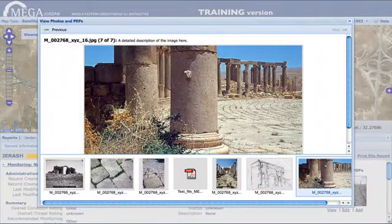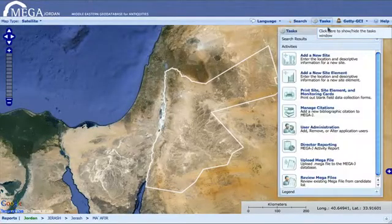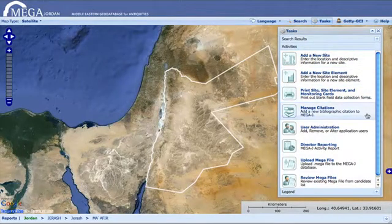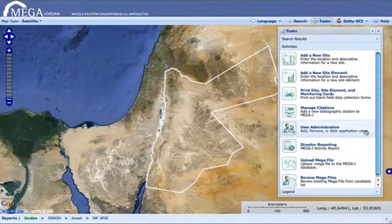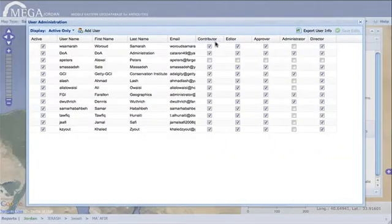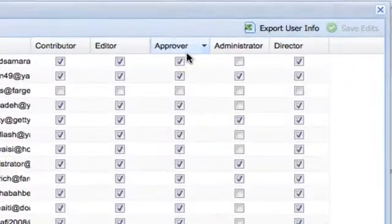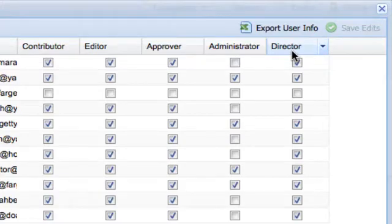The system offers various levels of user access based on user roles. Some users will have full access to all functions, with the ability to add and edit sites and their attributes, approve new sites, run administrative reports and export data, while others may only have access to search and view the data.